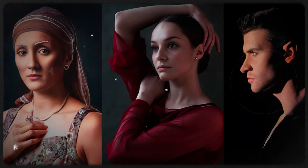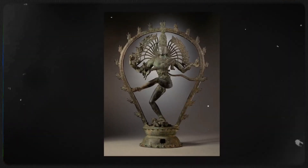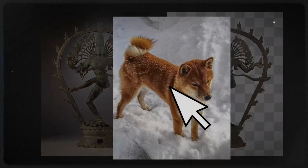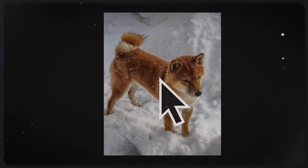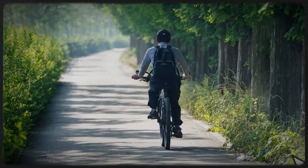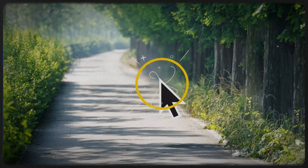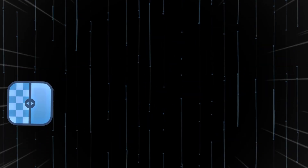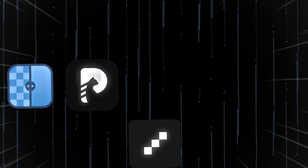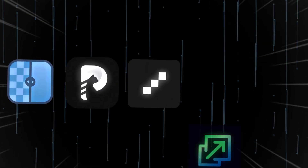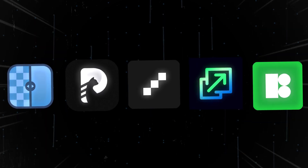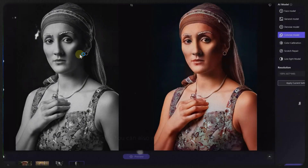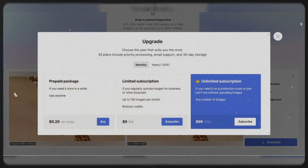AI image upscalers and photo enhancers were designed to solve this problem, allowing you to quickly and effortlessly transform lower-quality images into sharp, eye-catching visuals. In this video, we'll introduce you to 5 of the best AI tools for image enhancement, each with its own specialty — whether you need a free, beginner-friendly tool or a professional-grade upscaler, we've got you covered.